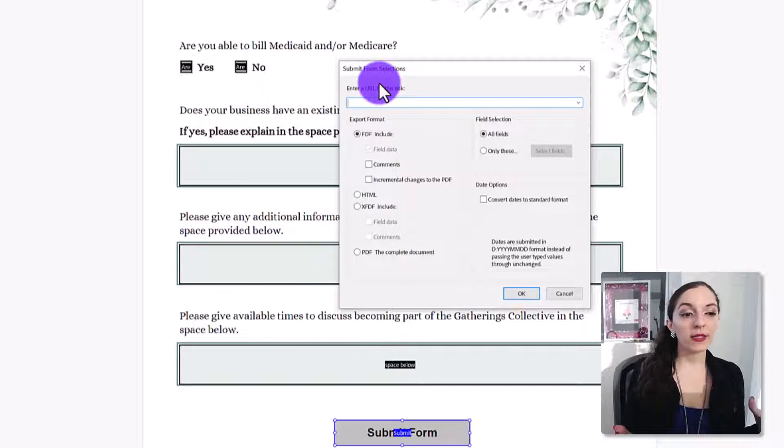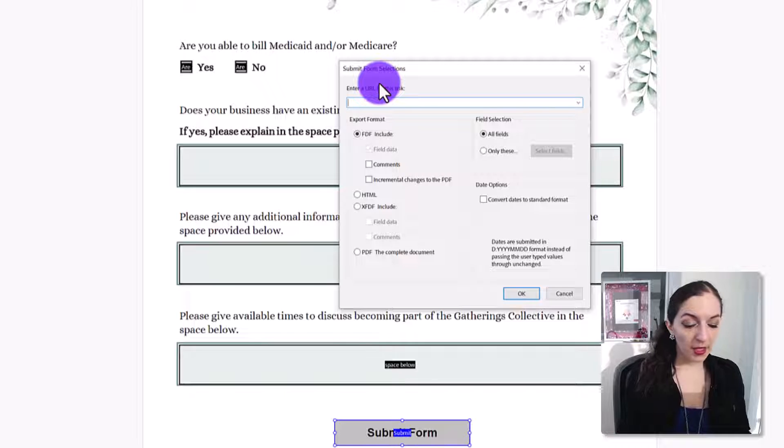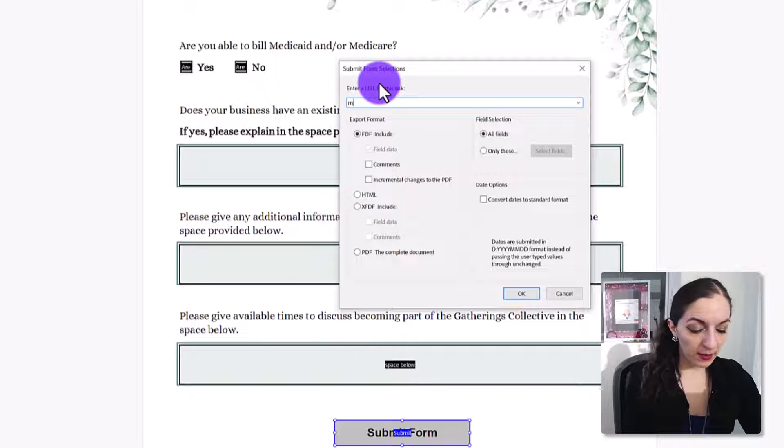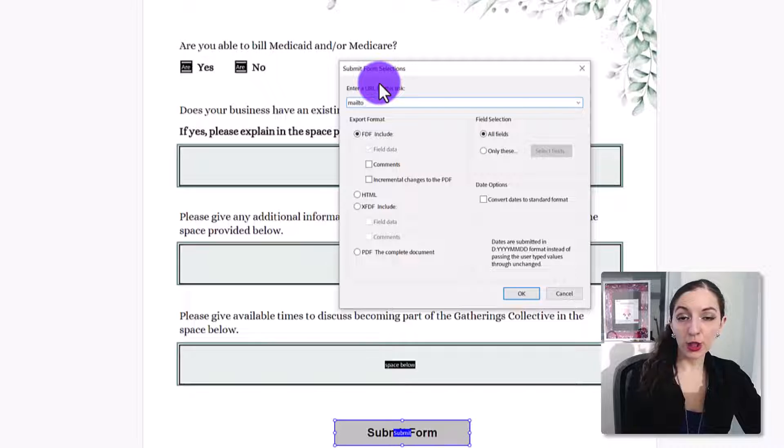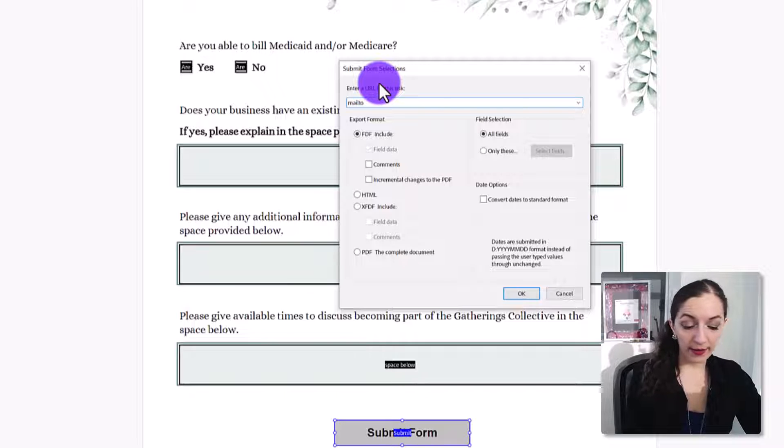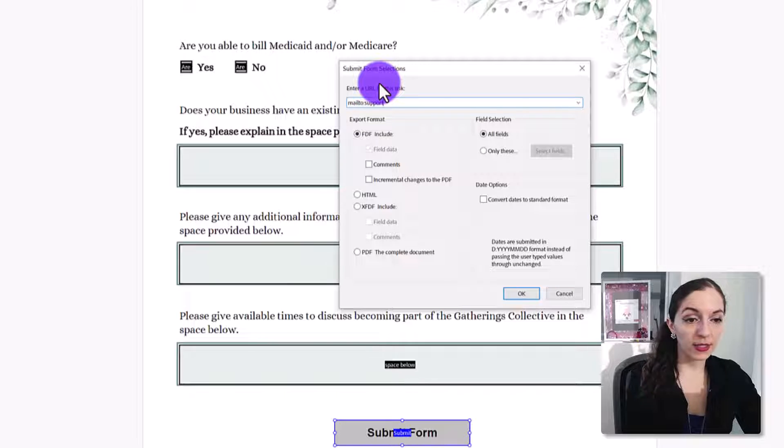So click on add. In this box here, you're going to tell it where to submit the form. So if you want this form to be emailed to you, then you just need to type out mail to colon, and then the email address that you want it to go to.